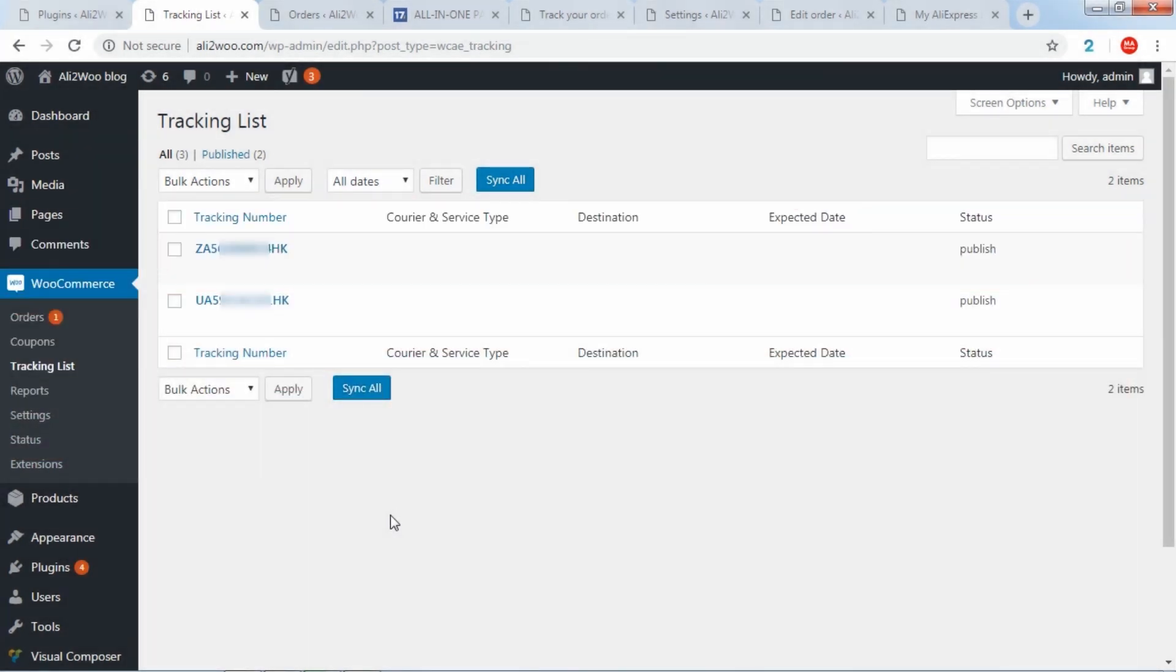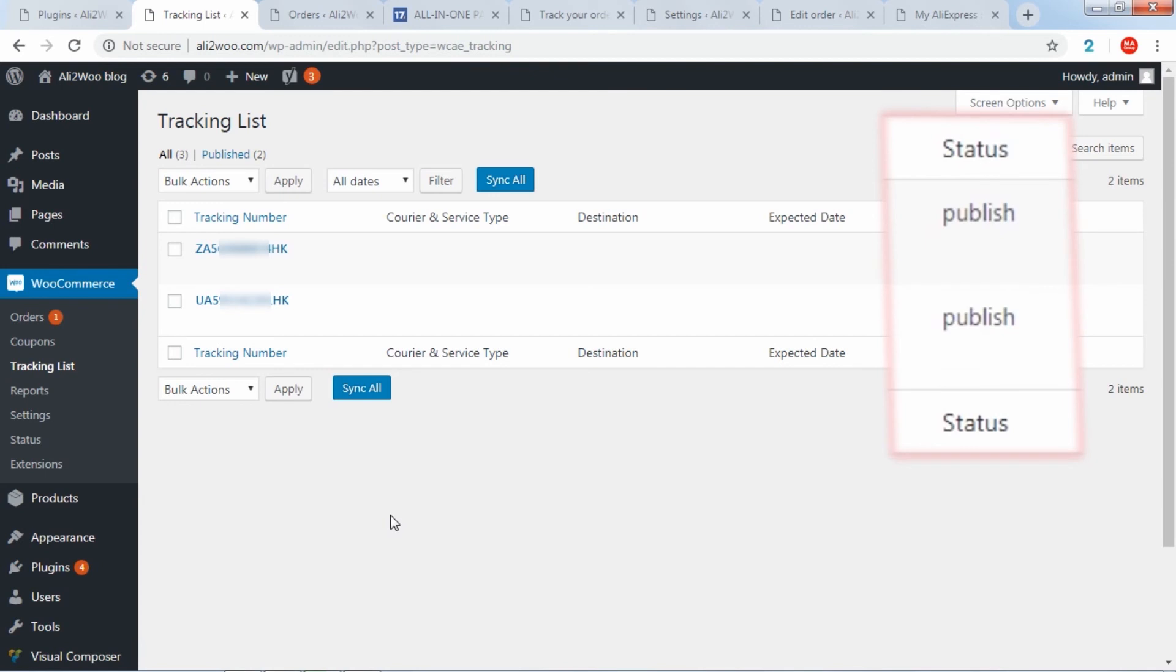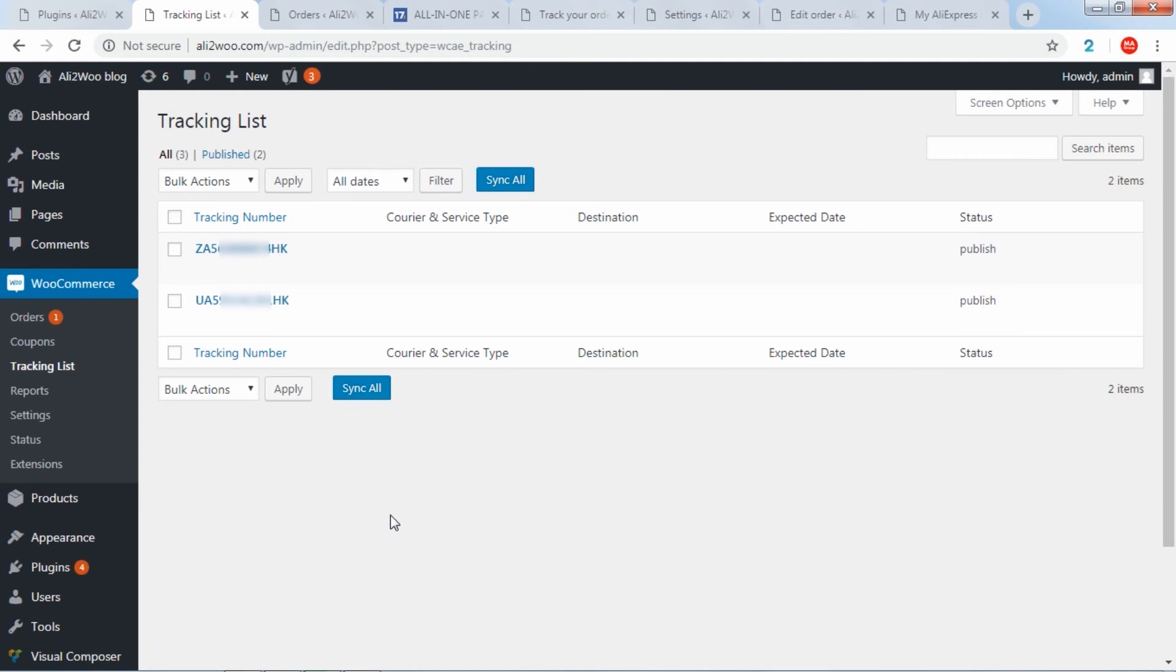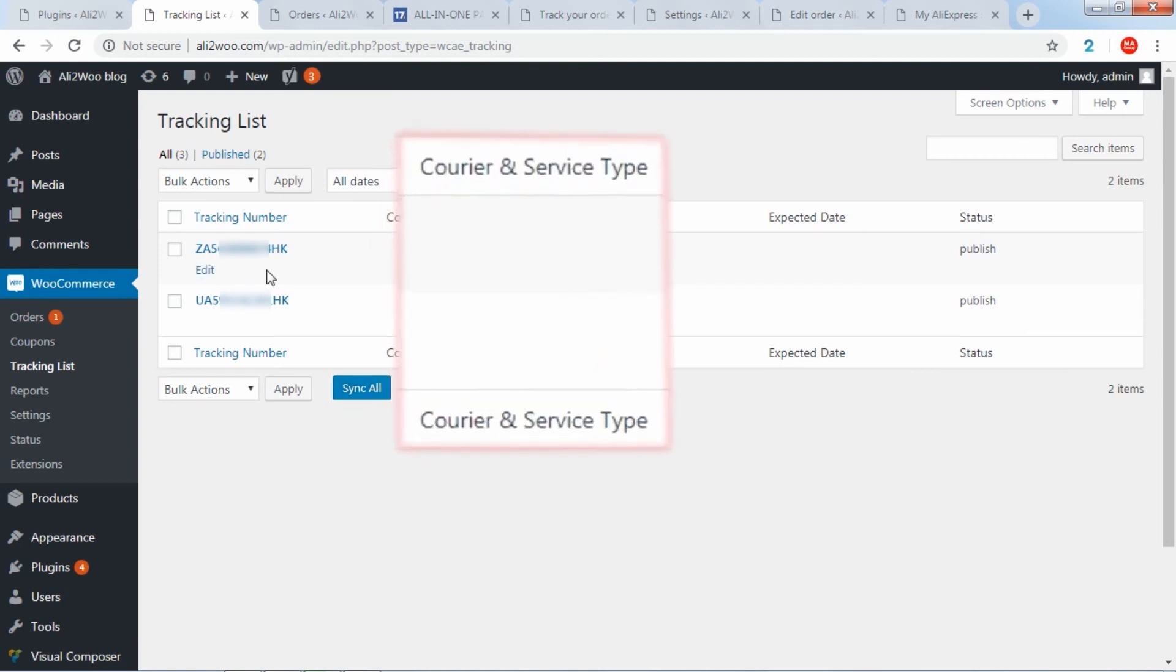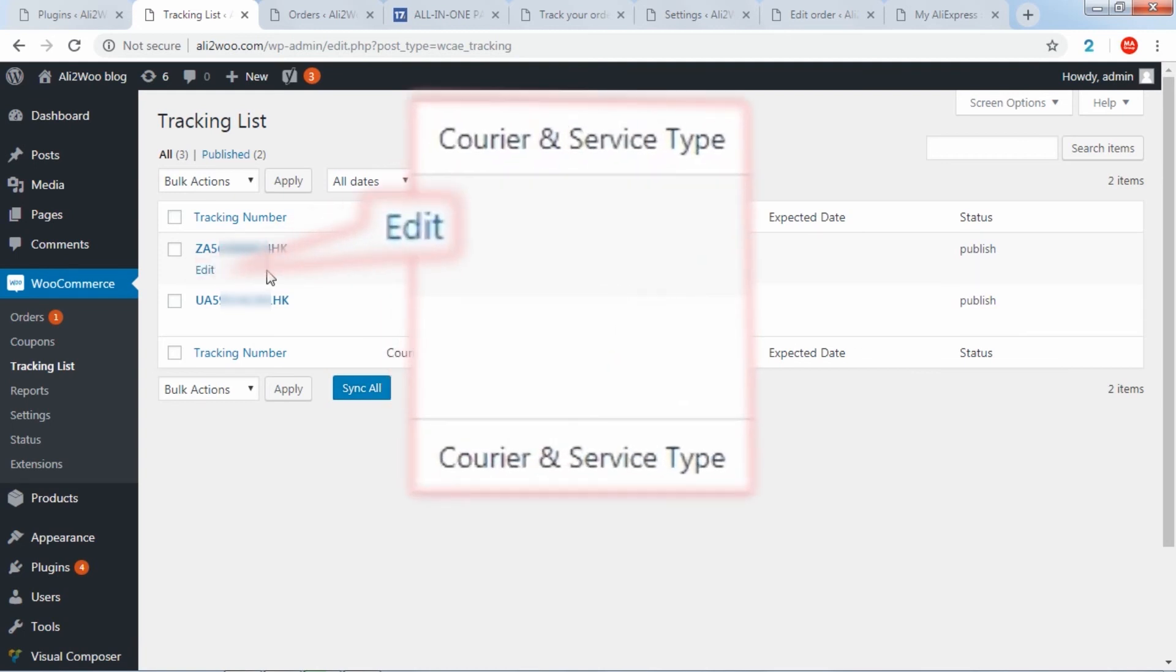The tracking status field shows the newly published, delivered, cancelled, and error codes. Courier field can be changed manually through the editing function.